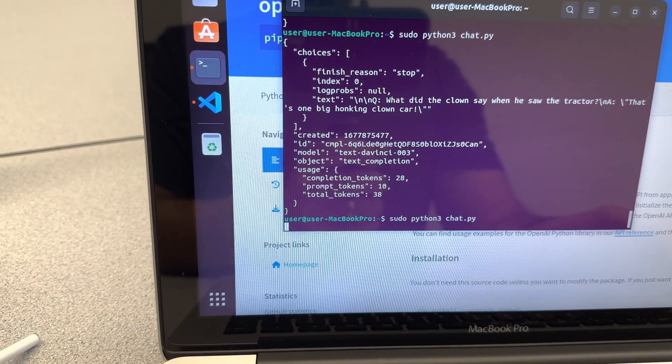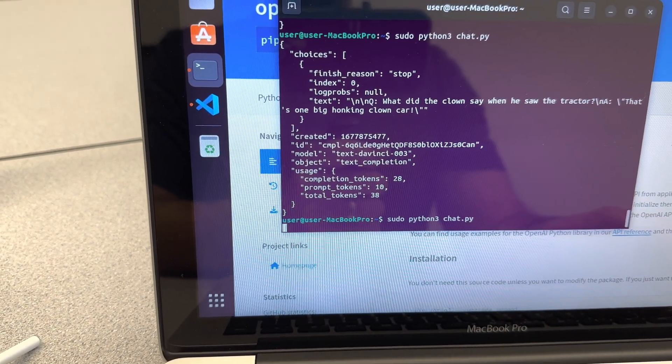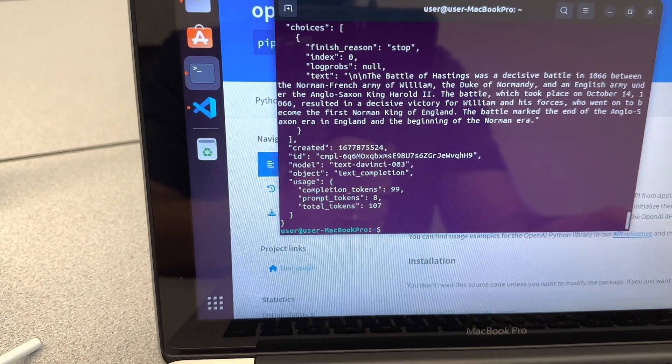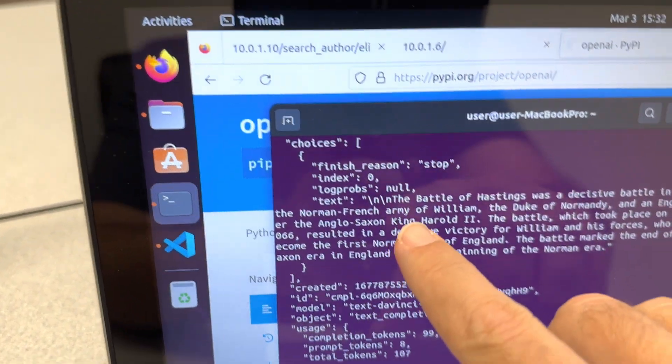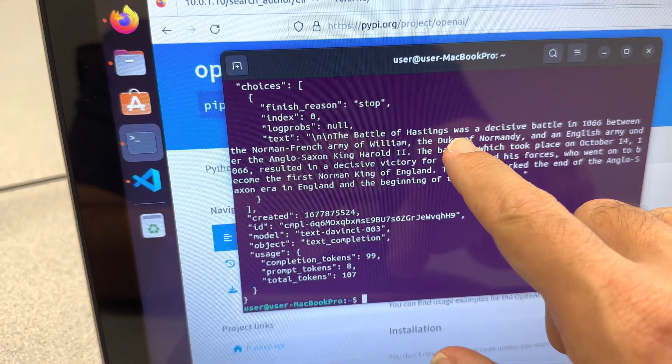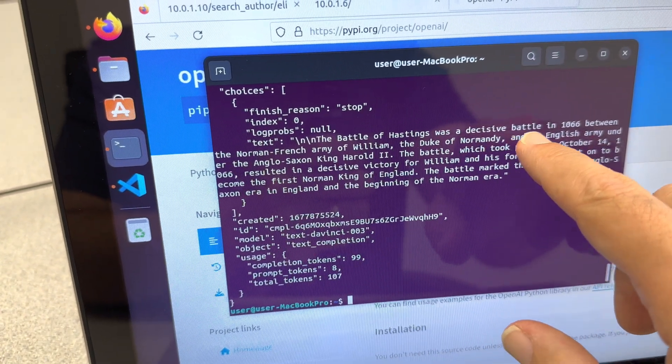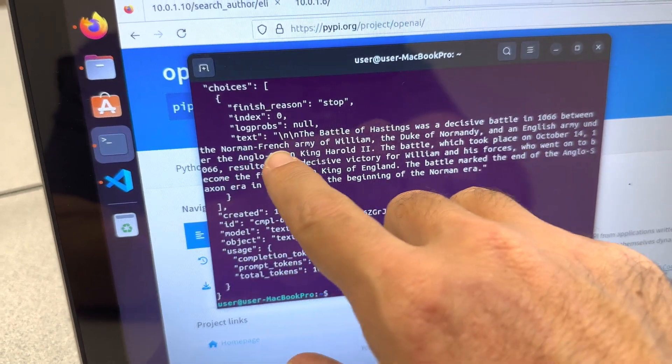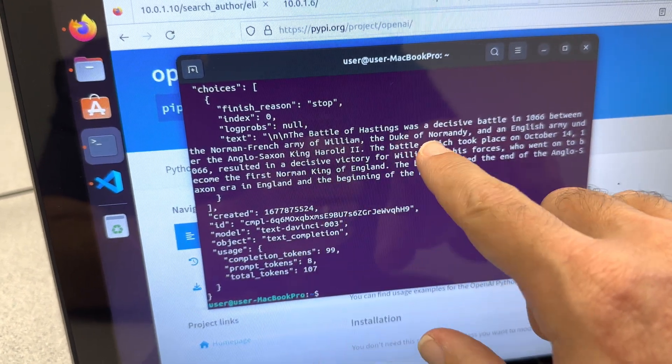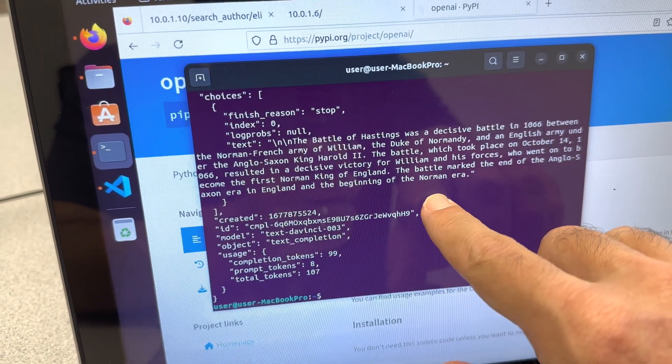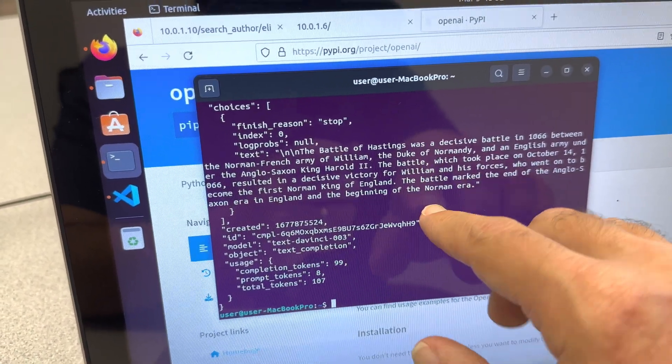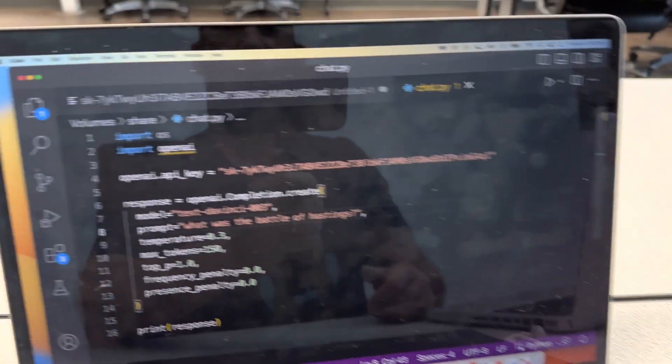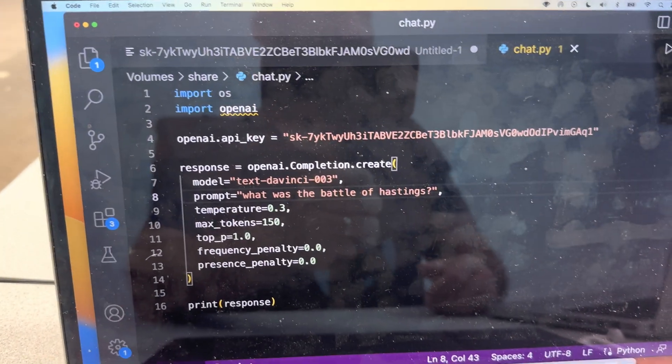The Battle of Hastings is... There we go. The Battle of Hastings was a decisive battle in 1066 between Norman and French, blah blah blah. So anyways, look at that. And it just pulls it out that quickly.